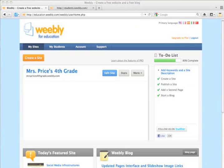Welcome back to Creating a Weebly. In this video, we're going to talk about how to create and manage student accounts.